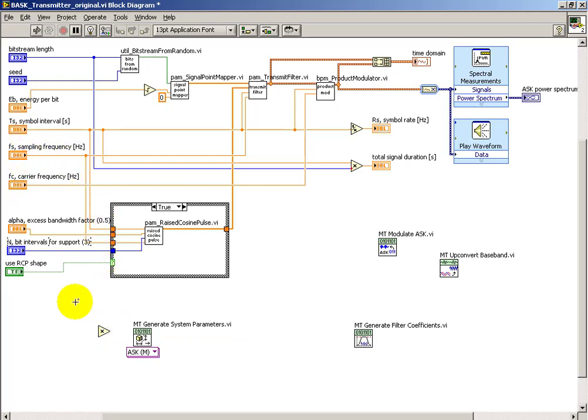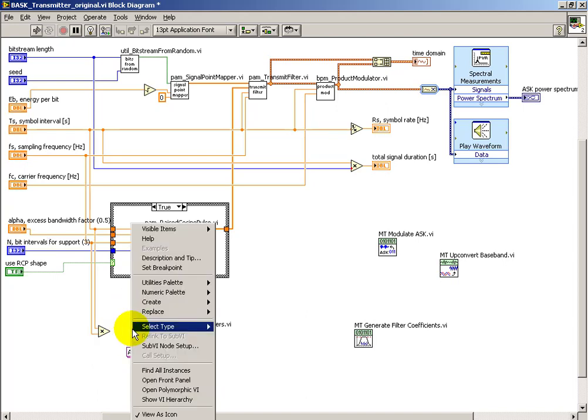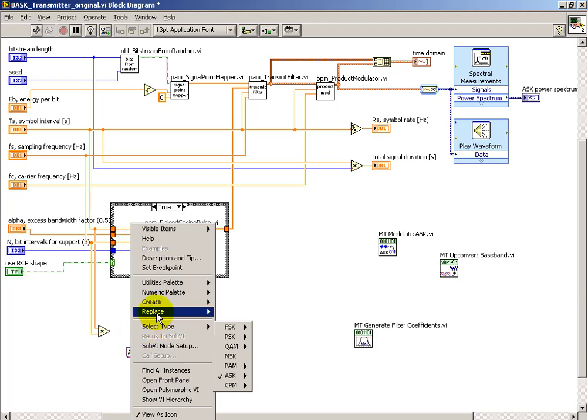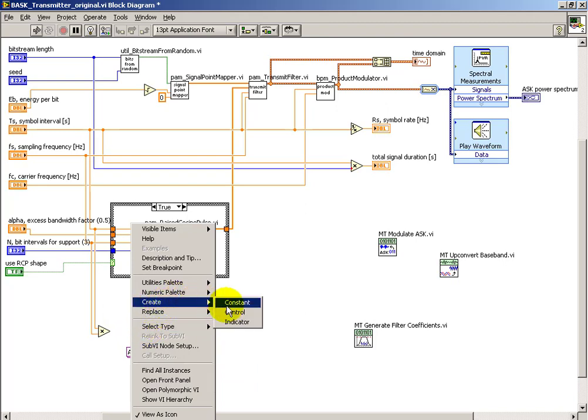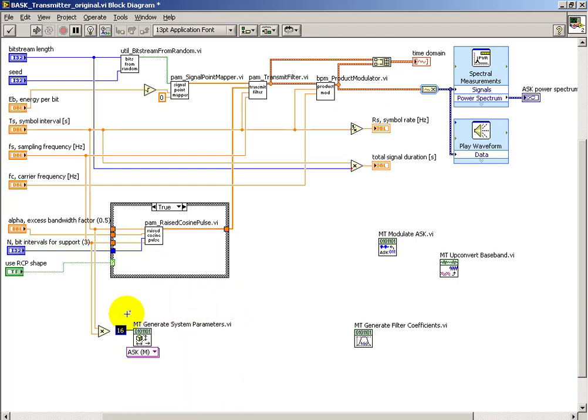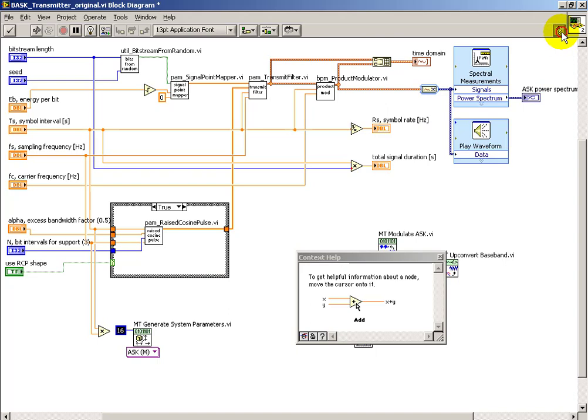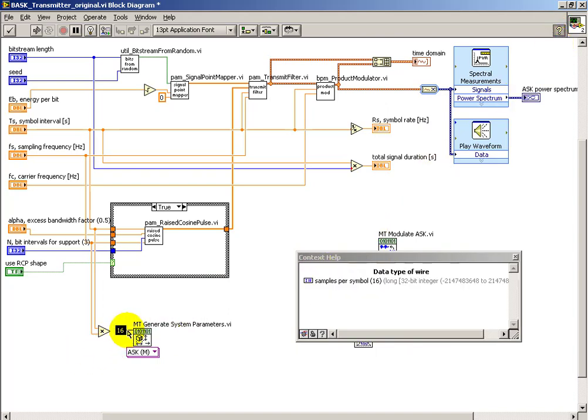I'll form the product of these two, and then send that to the input, and I also want to make sure that I'm properly selecting the data type to make this work. If I just wired it directly, we would see a coercion dot.